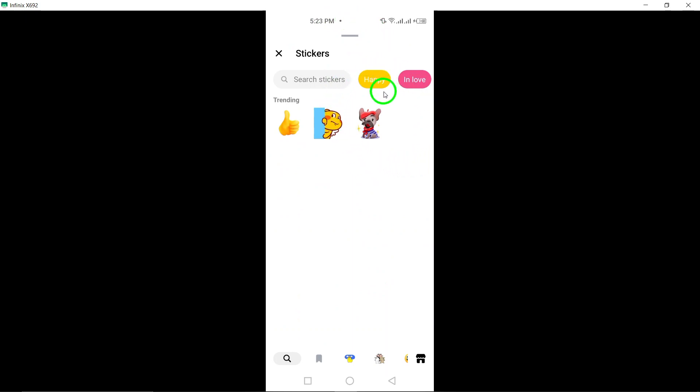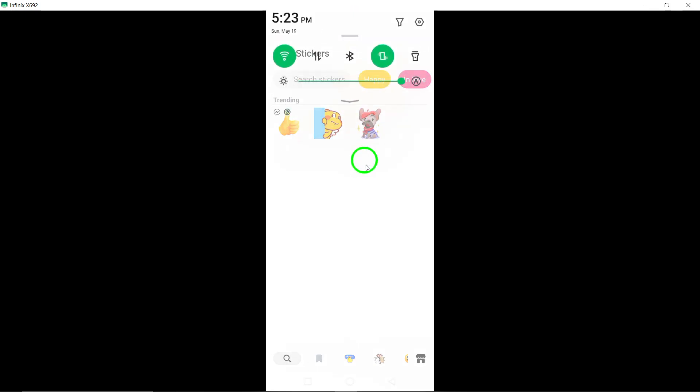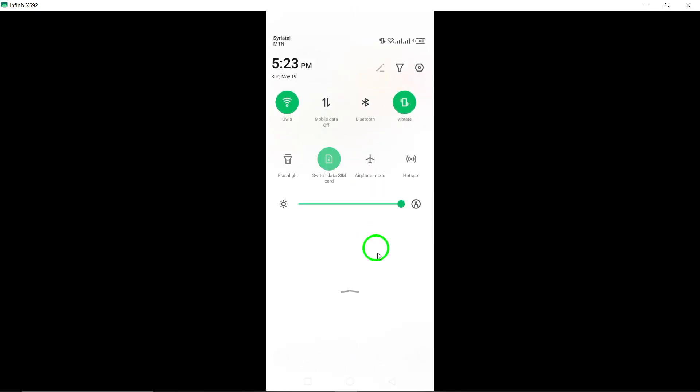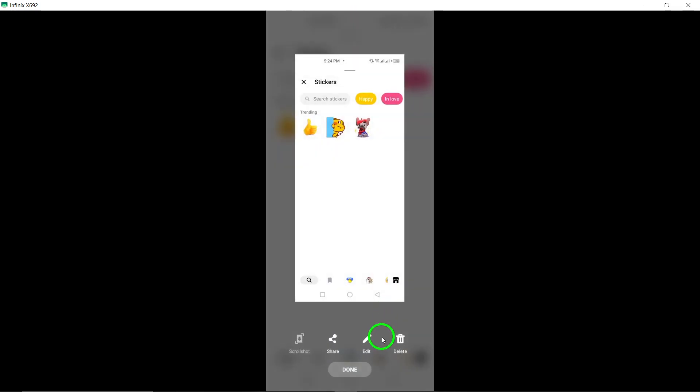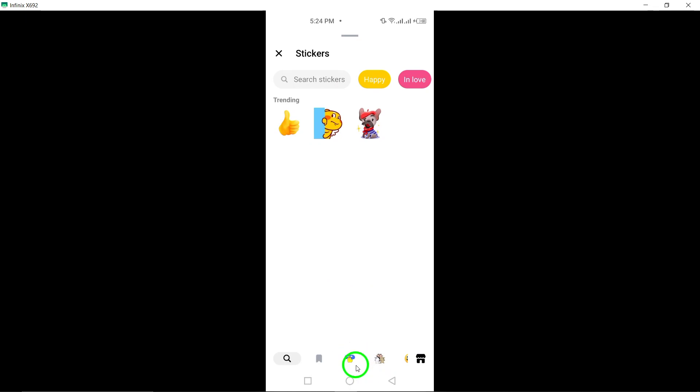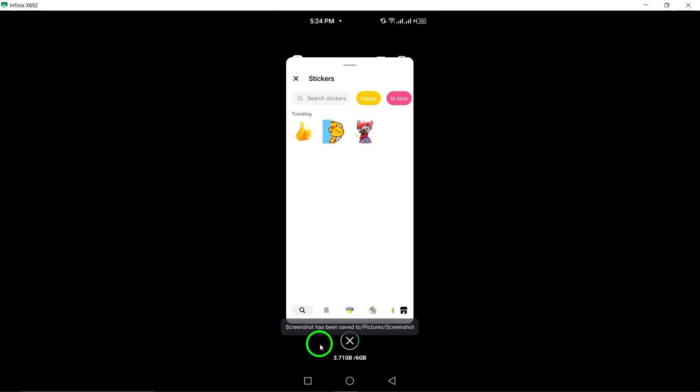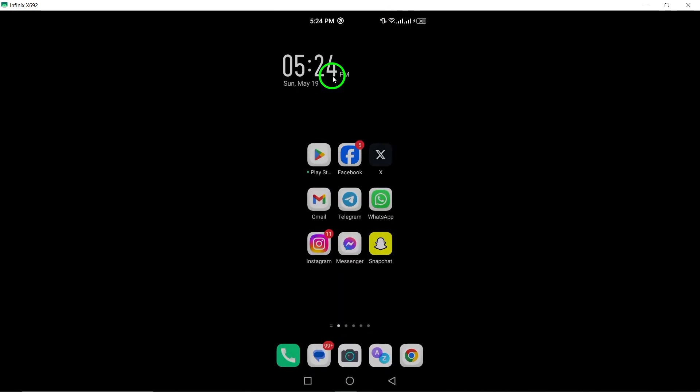Each sticker adds a unique flair to your conversation, making it more engaging and lively. By following these simple steps, you can easily send stickers on Messenger and elevate your messaging game with playful expressions.